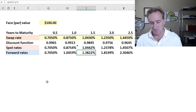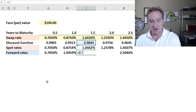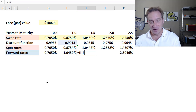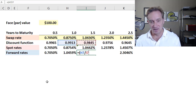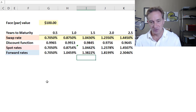To solve for the one-and-a-half-year forward rate, I take the one-year discount factor, divide by the 1.5-year discount factor, subtract 1, and multiply the quantity by 2 — and I get the forward rate.